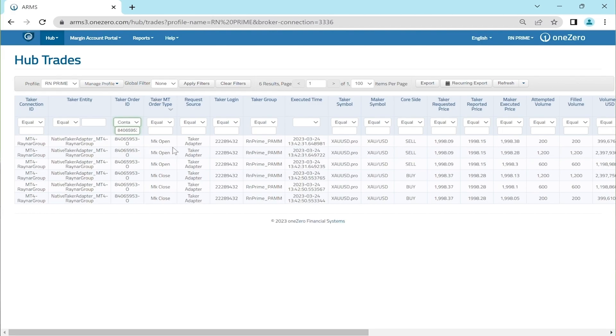Next we can also see there are three orders at market open and three orders at market close, which indicates that when the trade is opened it's filled with three different open orders, and when a trade is closed it's filled with three different closed orders.